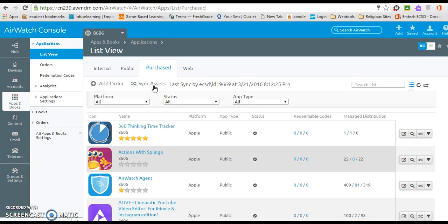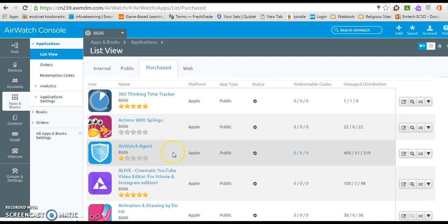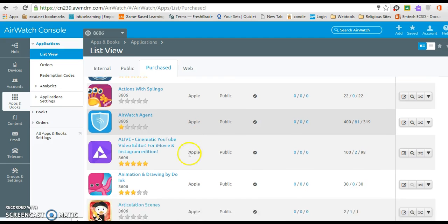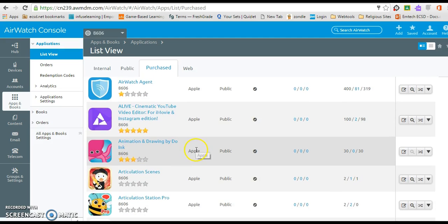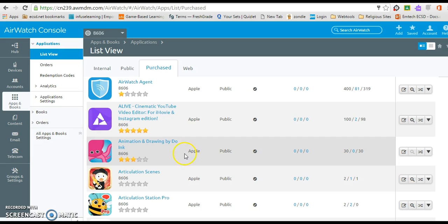So once those apps have been synced and will show up on your AirWatch system, one of them that we've recently done is this animation and drawing app. Just to save a little time, we had done that in advance so that it wouldn't take as long for the syncing process because the more apps you are syncing, the longer it will take.